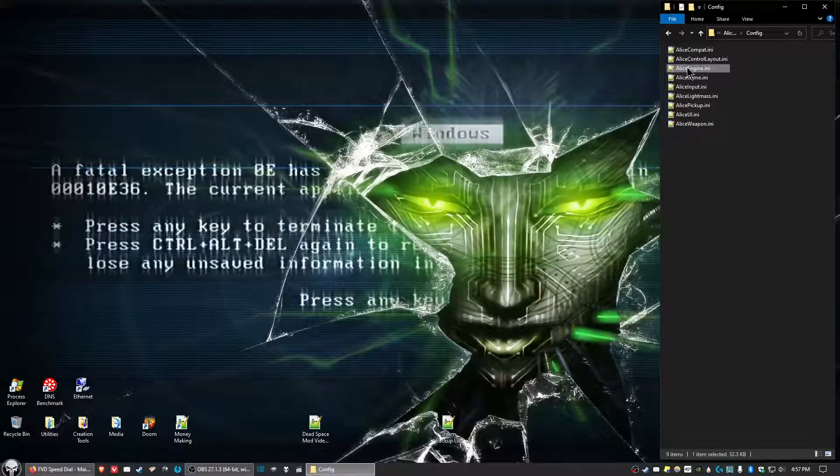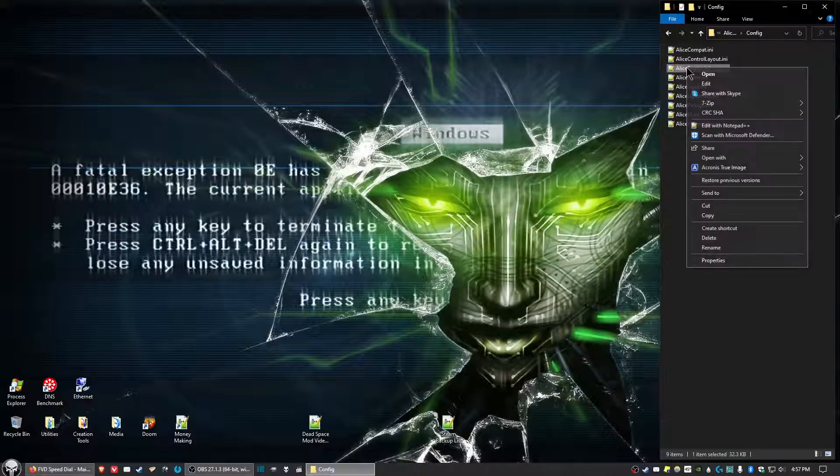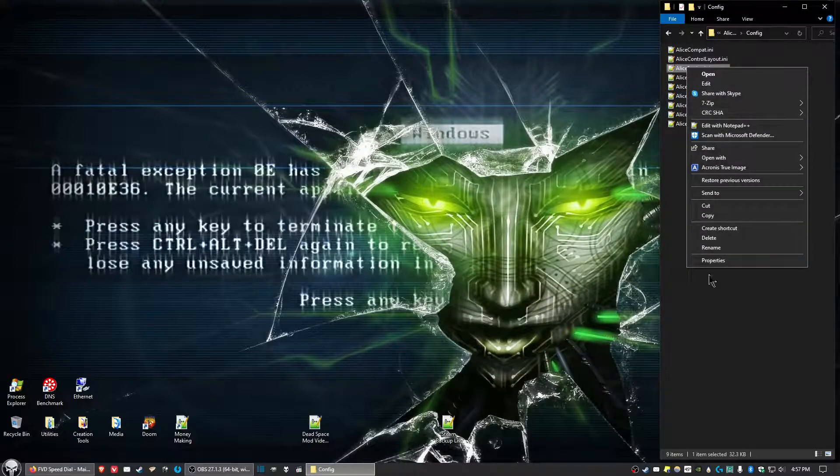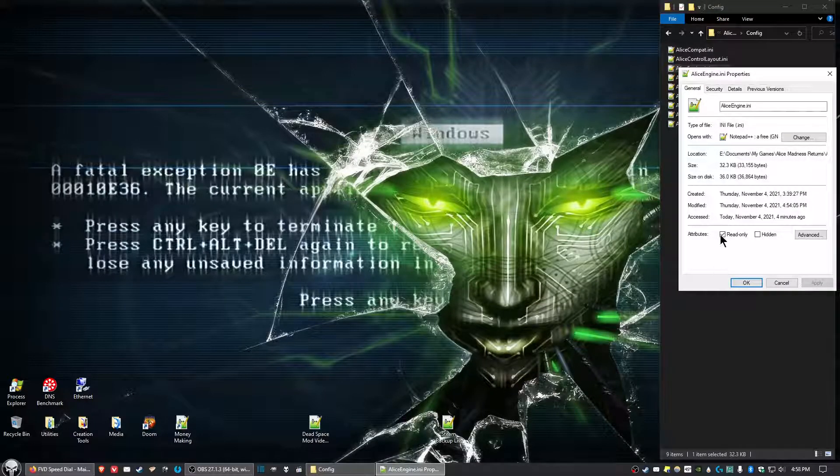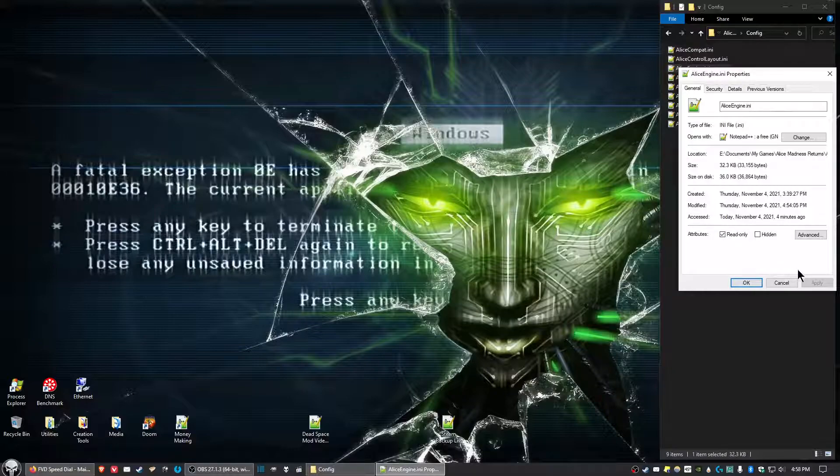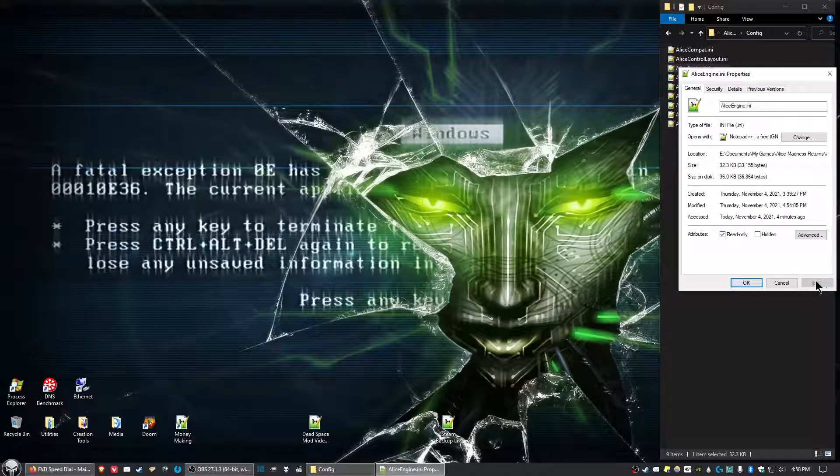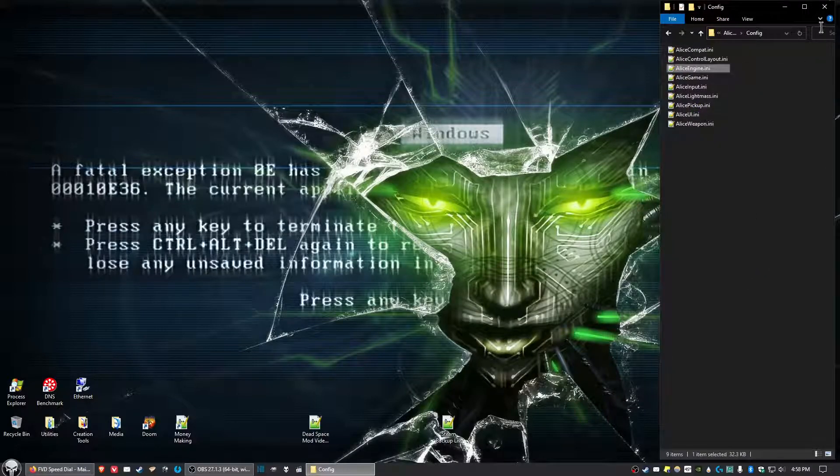Then right-click on AliceEngine.ini, select Properties and click Read Only, click Apply, then click OK.